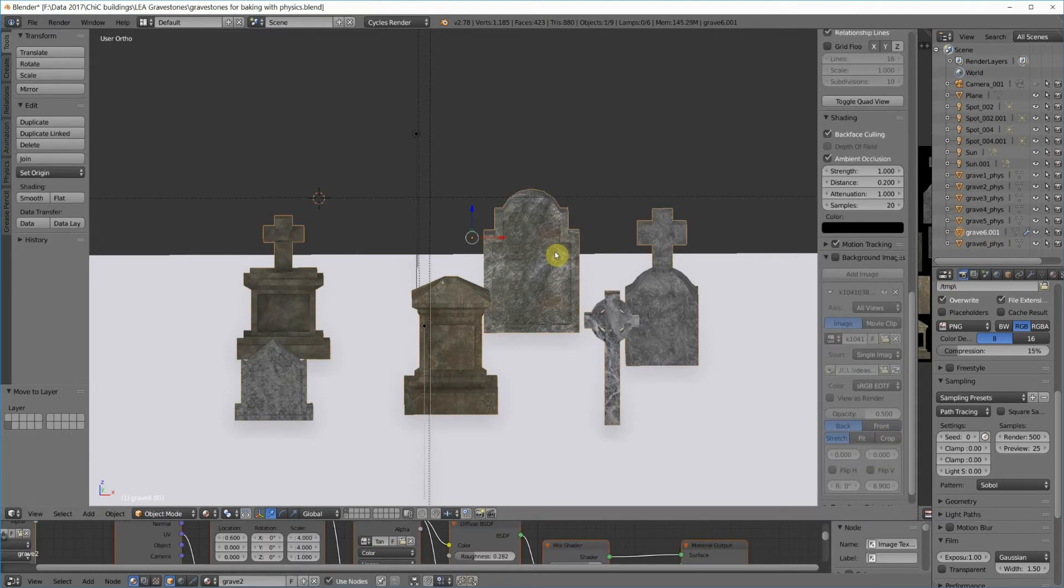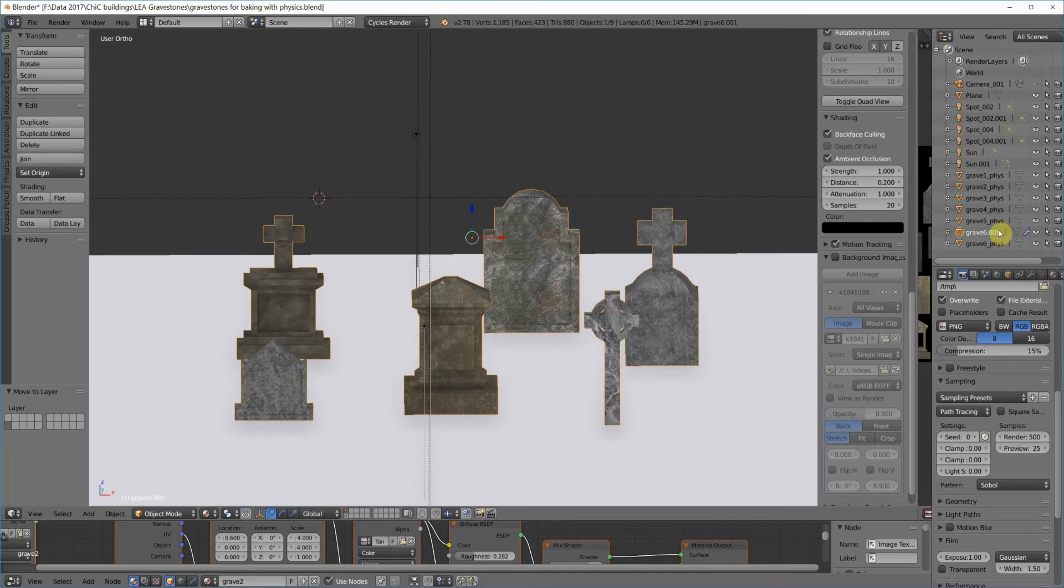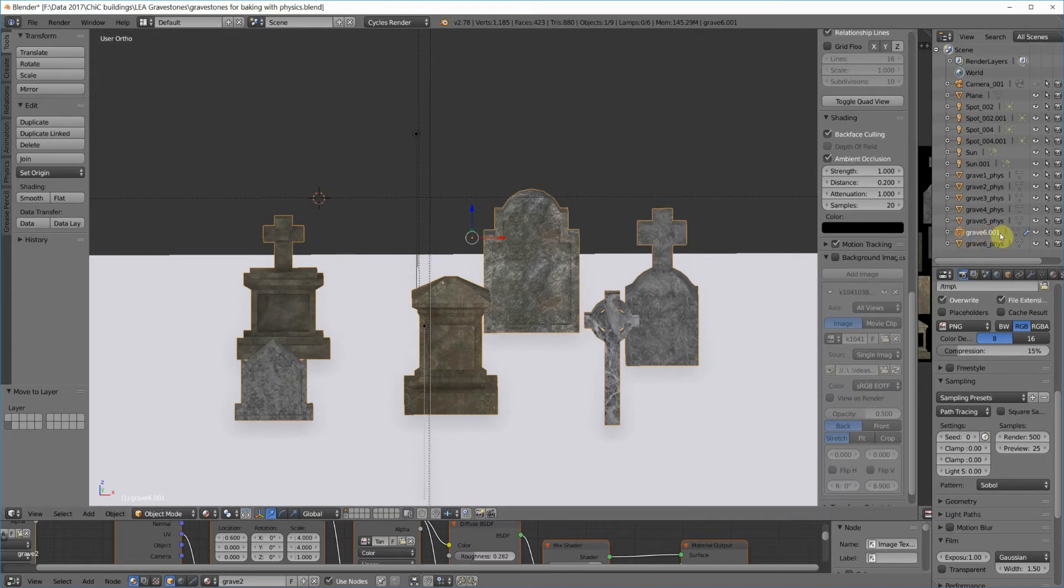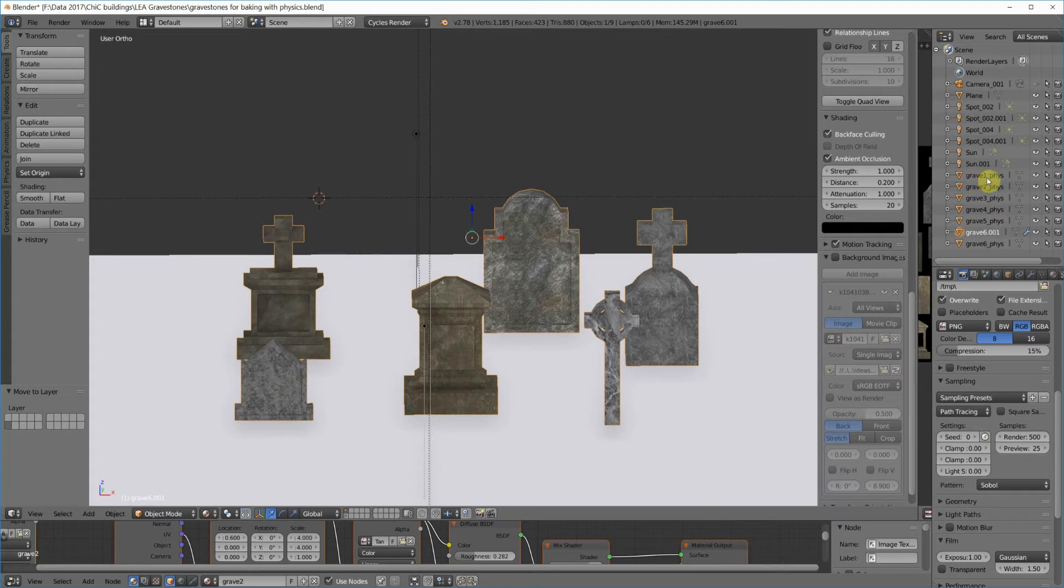The really important part of this is that each one of the grave markers needs to match with a grave physics thing. Right now, all of these grave markers are called grave 6.001. That's because I hooked them all together. But the physics models are all separate, and you can see they say grave 1 underscore phys, grave 2 underscore phys. That's the important part of this process.